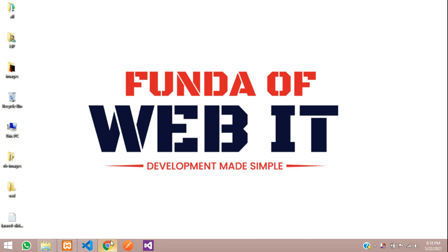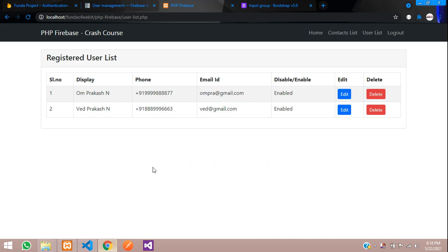Hey guys, welcome back. So in this video, we are going to learn about Firebase custom claims. So what is this Firebase custom claims?